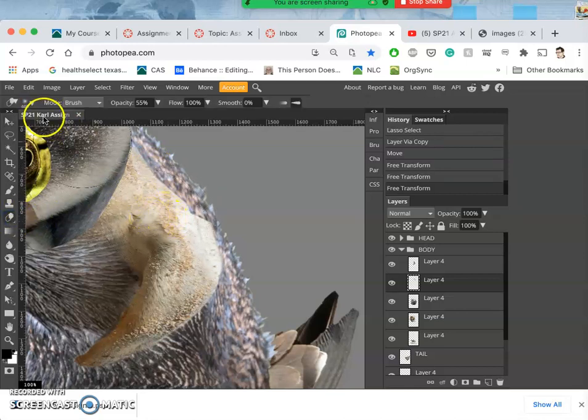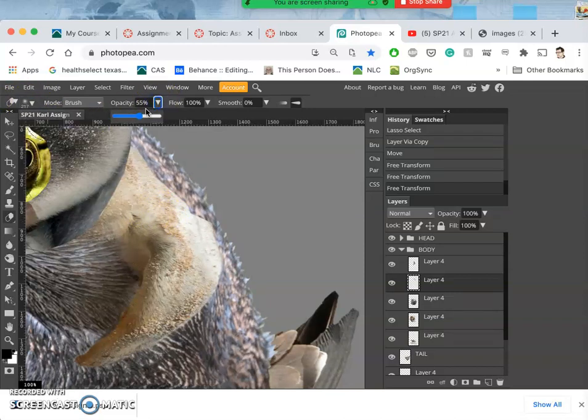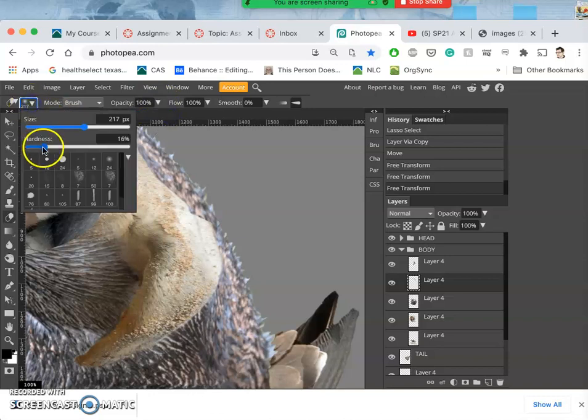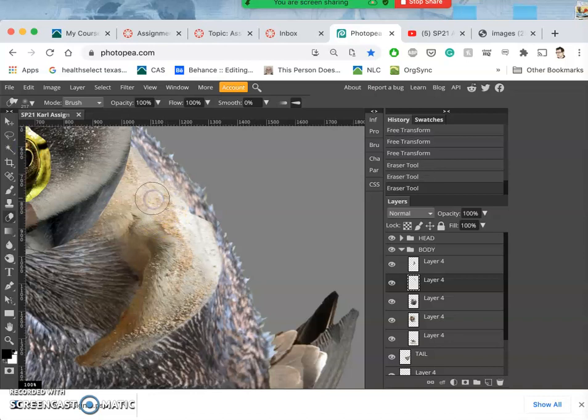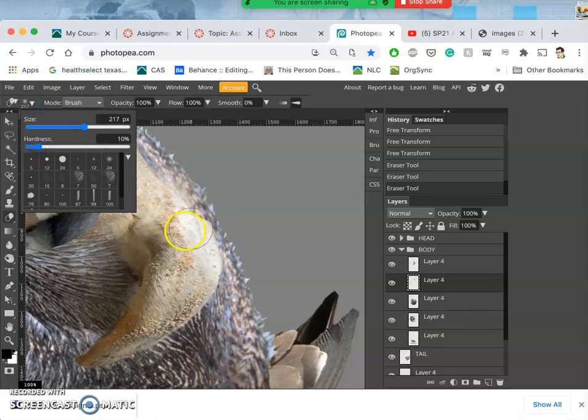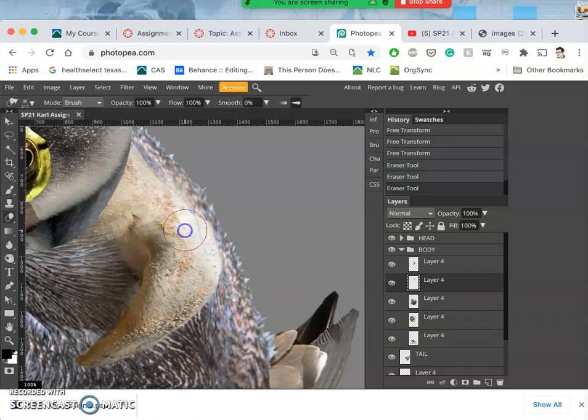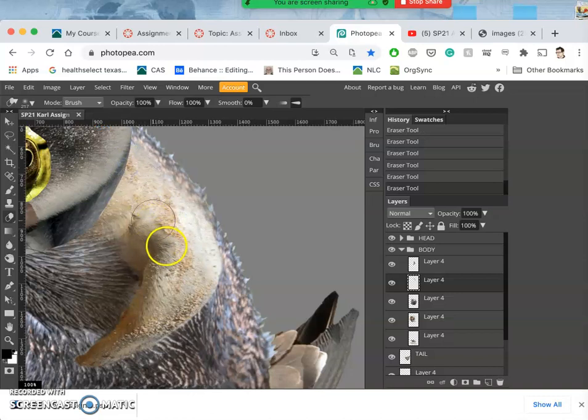But I think it'd be nice to have a little bit of that texture coming through. Then I take my soft-edged eraser and a hundred percent opacity, so zero percent hardness. Maybe a little bit more hardness so it doesn't quite ghost out so much.